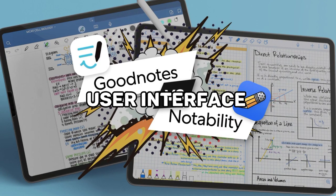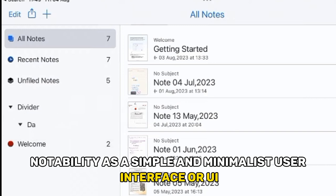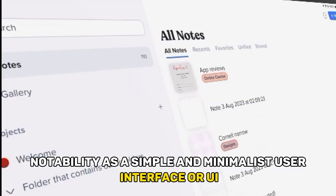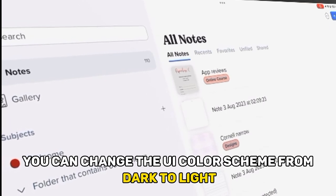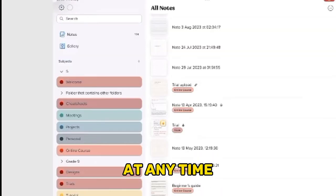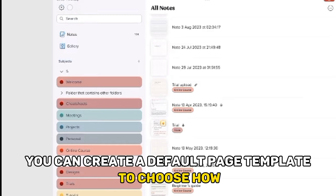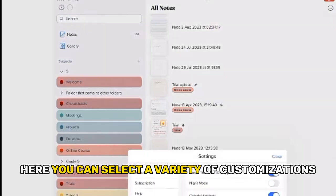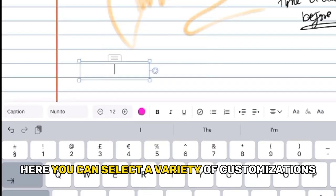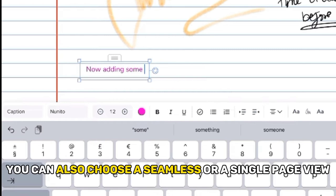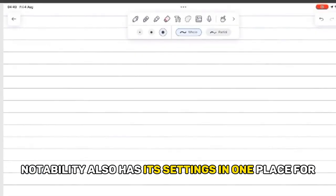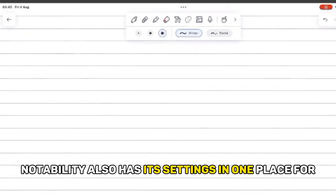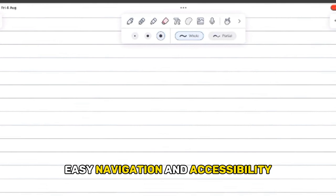User Interface: Notability has a simple and minimalist user interface. You can change the UI color scheme from dark to light at any time. You can create a default page template to choose how you want your notes to look. You can select a variety of customizations, from patterns to space adjustments. You can also choose a seamless or single page view. Notability also has its settings in one place for easy navigation and accessibility.